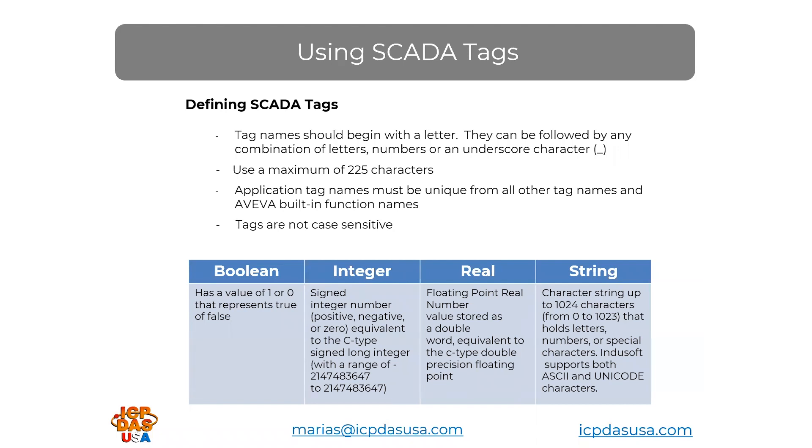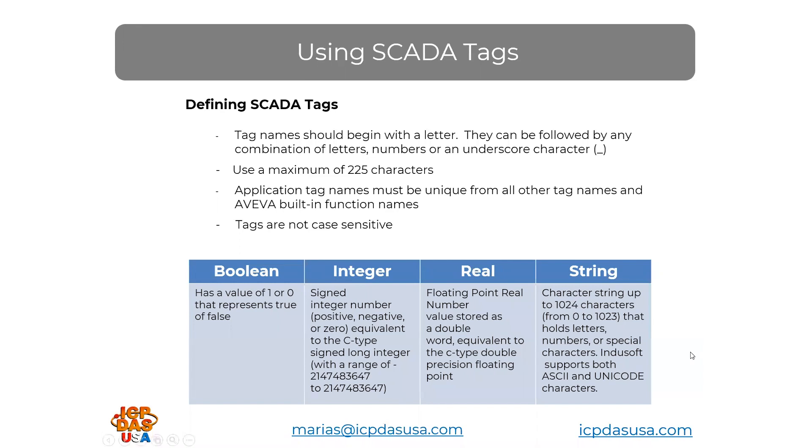Boolean tags can be the on or off status of a piece of equipment or machinery. Integer tags can be positive or negative like acceleration. Real types are floating-point real numbers. That could be something like a temperature, like 98.50 degrees. String tag types hold up to 1,024 characters and could hold a sentence like the process is now complete.